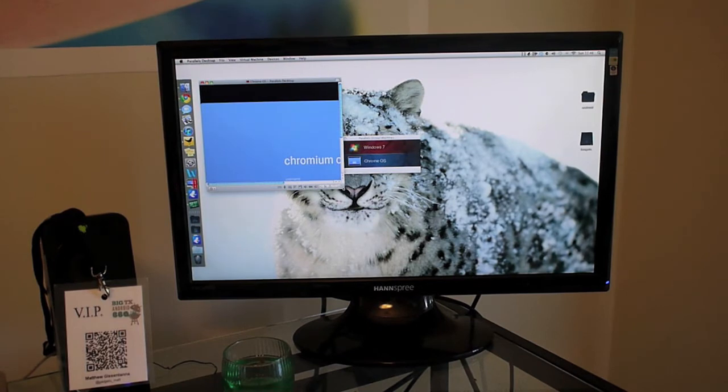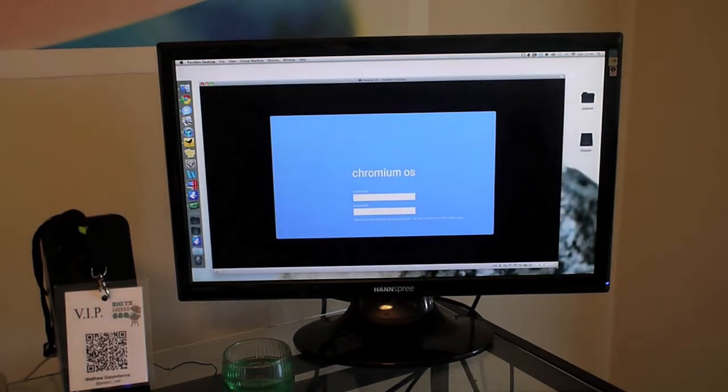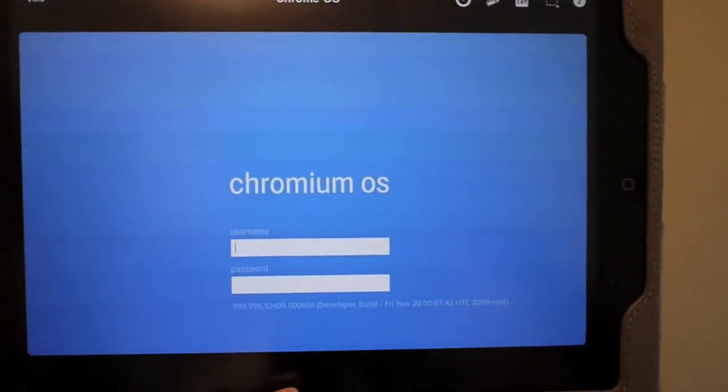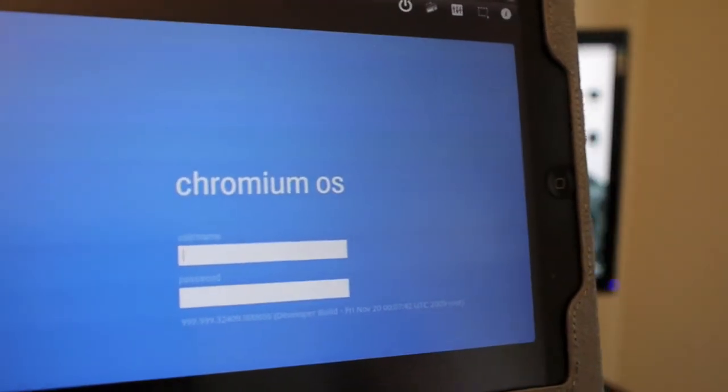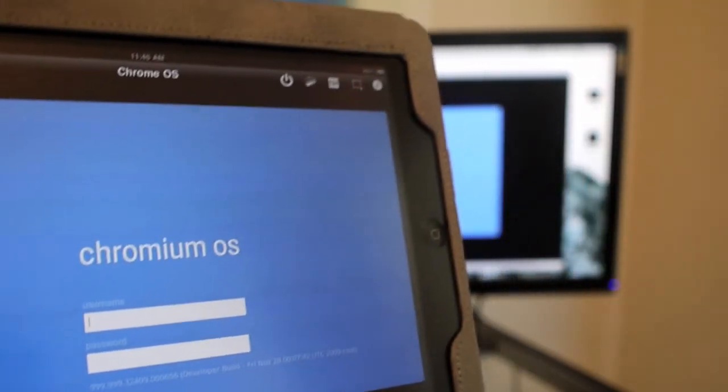And Chrome is of course much quicker, so there you go. It's up. Anything I type here, I'm going to type this on my iPad so I can log in.